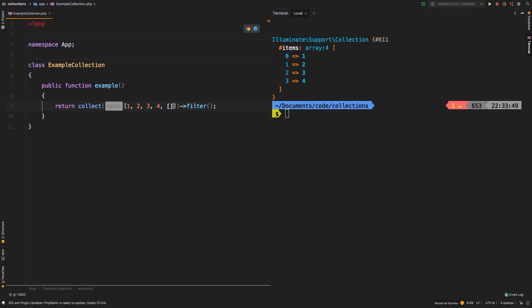So that's already a very useful method that you can use. If you just need to clean a collection of any falsy values, you can call filter on it without passing in any parameters. Now, if you need a little bit more flexibility with filter, then you can pass in a closure.